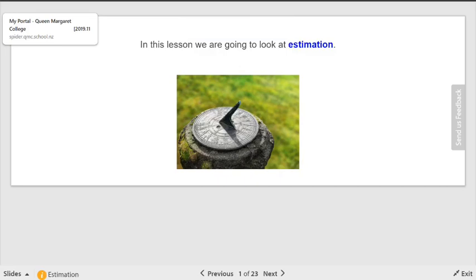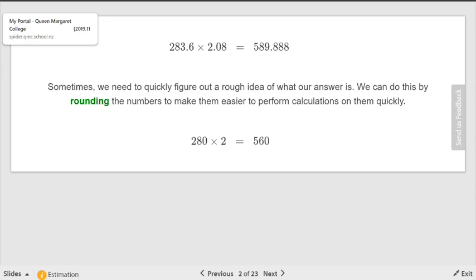Why do they show a sundial? It measures time, but how accurate is it? It's really an estimate of the real time, because is the Sun always in the same spot every part of the year? No. So it's just an estimate. Rounding the numbers makes it easier to estimate, and you want to be smart about it.